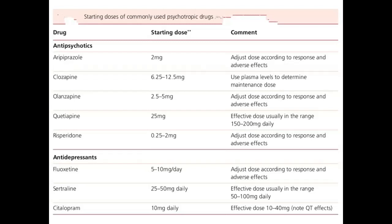Second, antidepressants: fluoxetine 5–10 mg per day is the starting dose; doses are adjusted according to response and adverse effects. Sertraline 25–50 mg daily — effective dose usually in the range 50–100 mg daily. Citalopram starting dose is 10 mg daily and the effective dose is 10–40 mg.